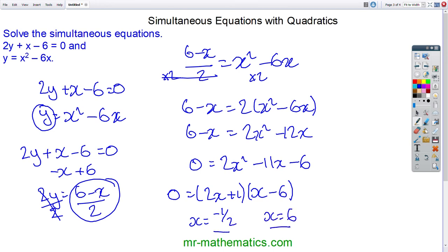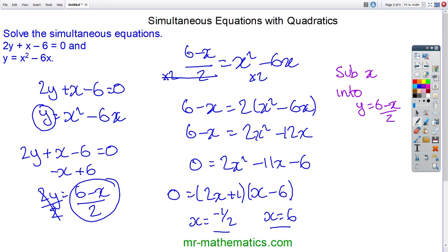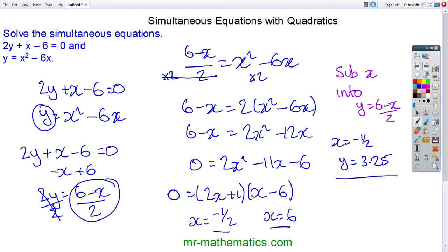Finally, we'll substitute x into the easiest equation, which is (6 minus x) over 2, to find y. When x equals negative one half, y equals 3.25. And when x equals 6, y equals 0.